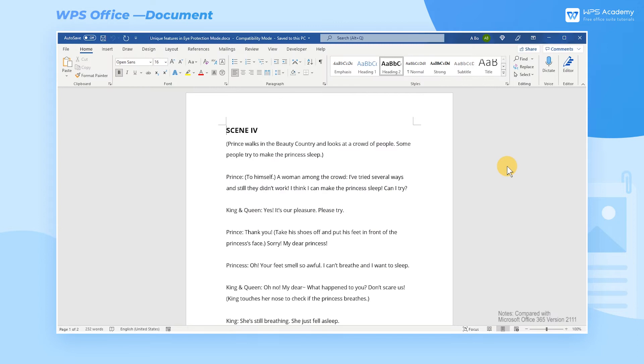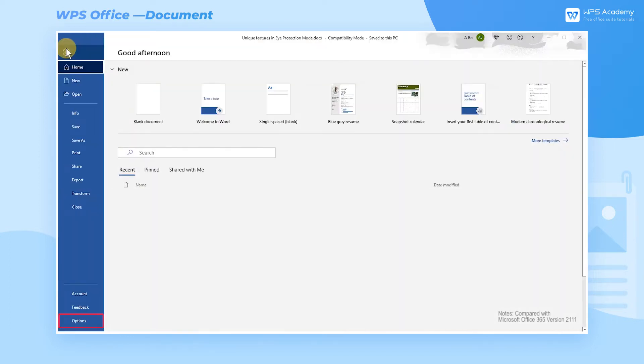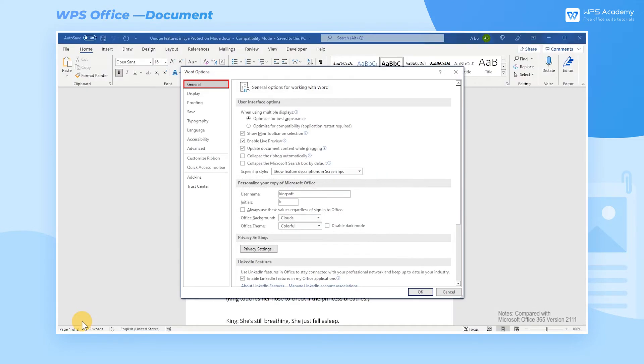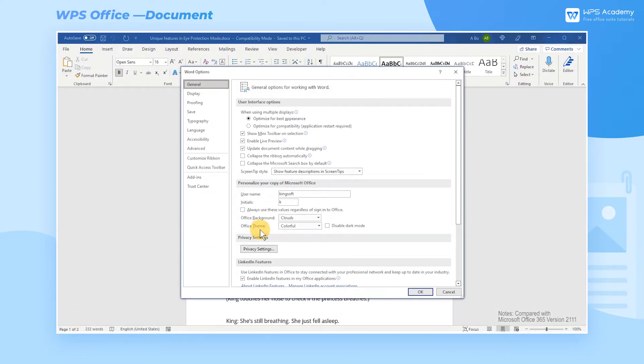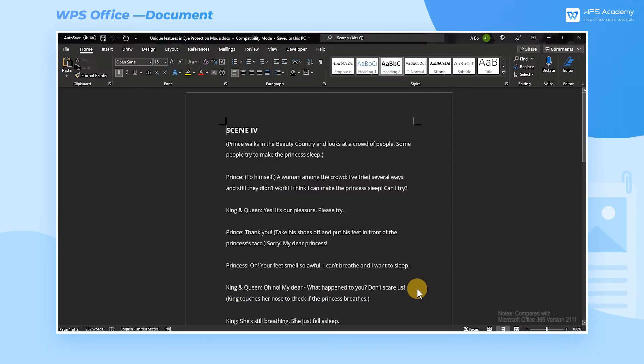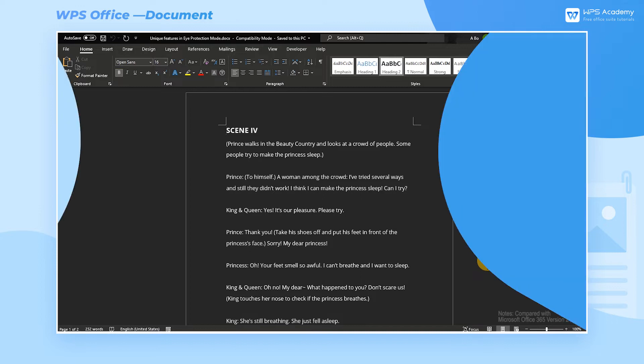Eye protection mode is not available in Microsoft Office yet, but we can adjust the theme color to relieve eye strain. Click File, then get into the Options interface, click General, and head to Personalize Your Copy of Microsoft Office. We can choose black at Office Theme. By doing so, the document is set to Dark Mode.